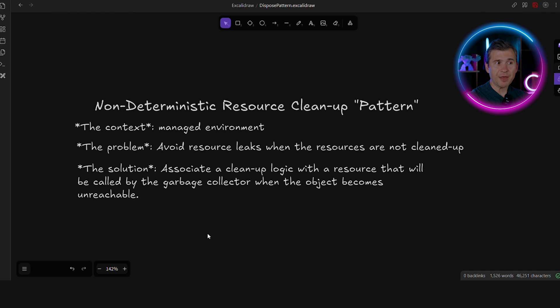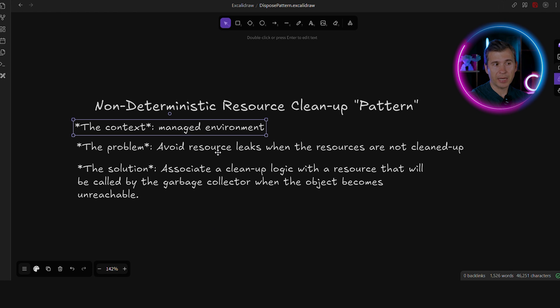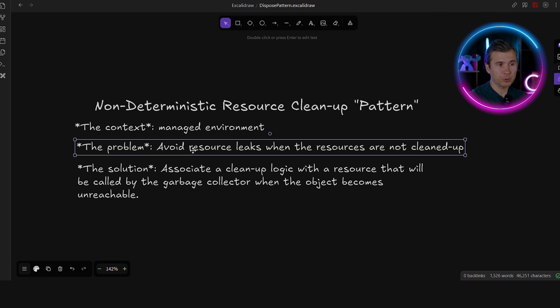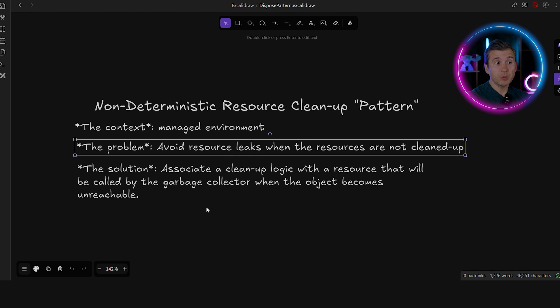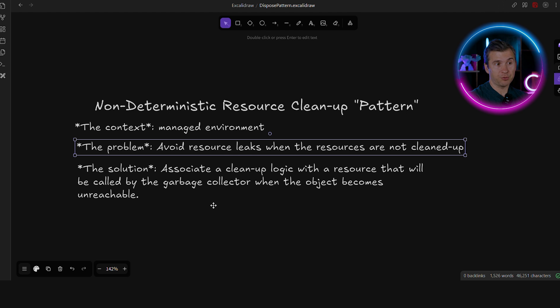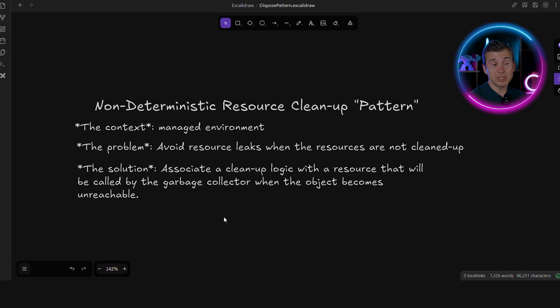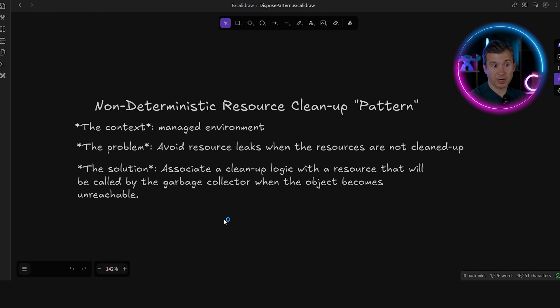Let's look at another example. Let's say that we have a managed environment with automatic memory management. And we want to avoid resource leaks when the resources are not cleaned up explicitly. So we can associate cleanup logic with the resource that will be called by the garbage collector when the object becomes unreachable. We can call this non-deterministic resource cleanup pattern that is widely used in different managed environments.